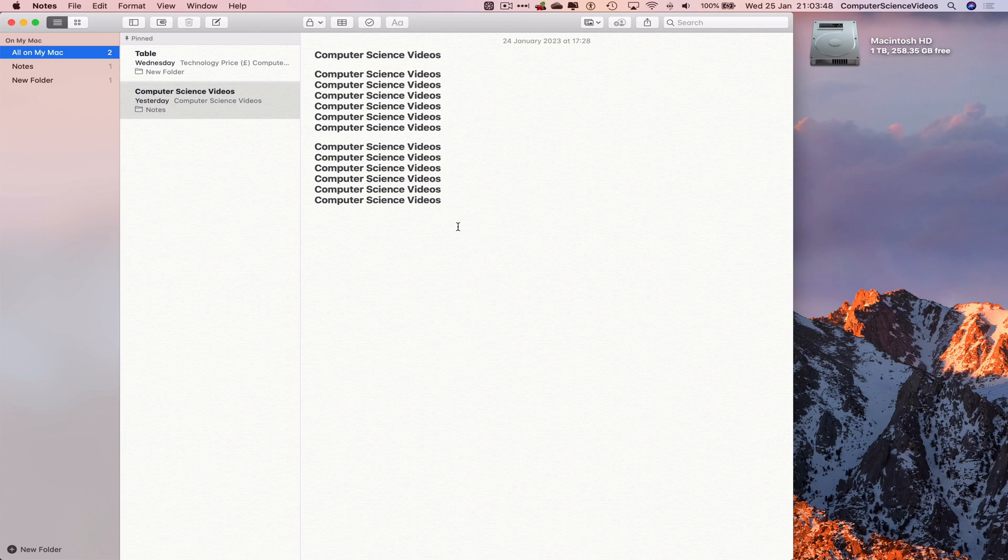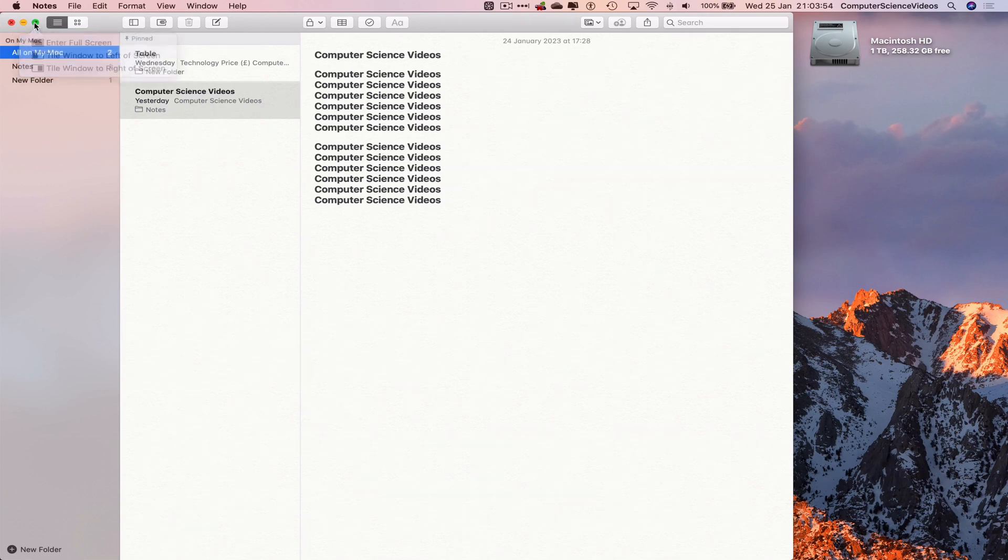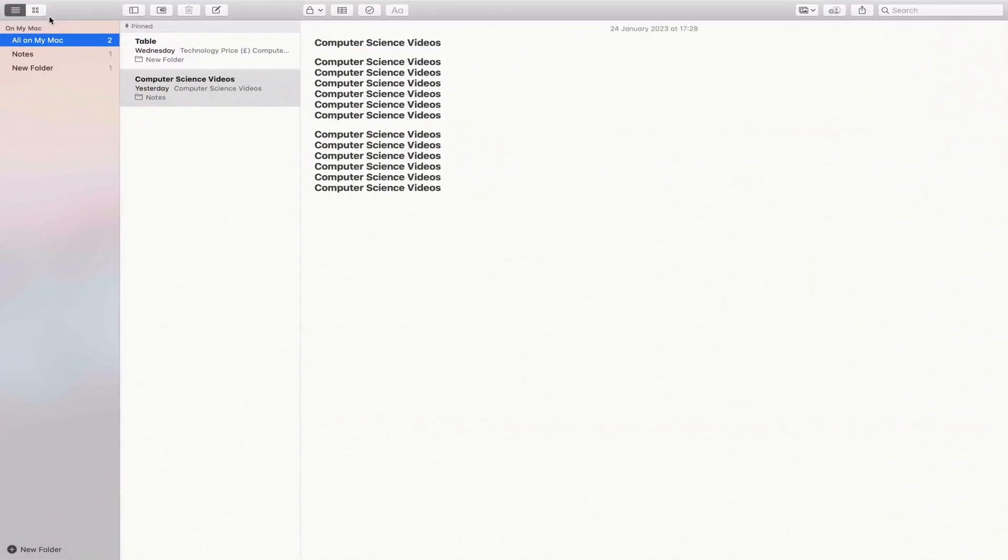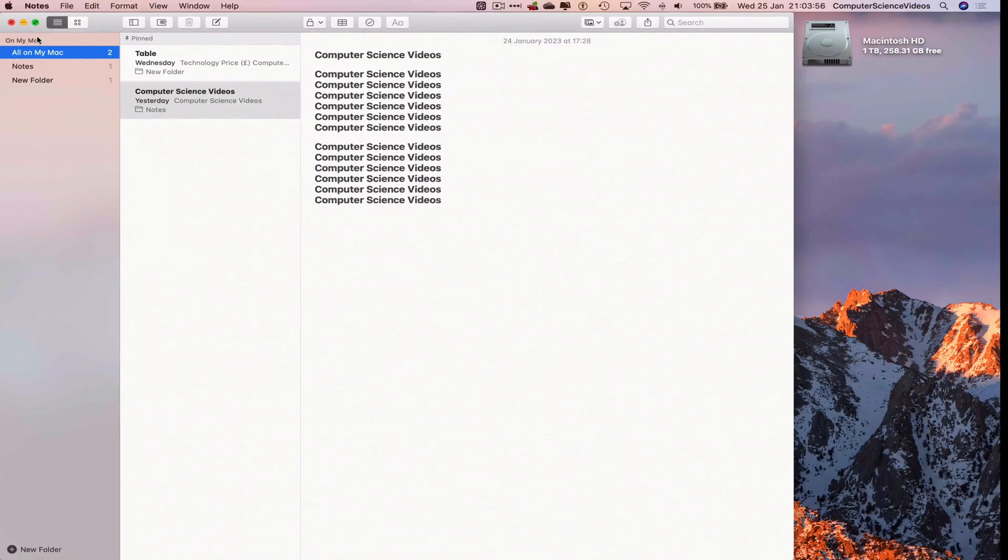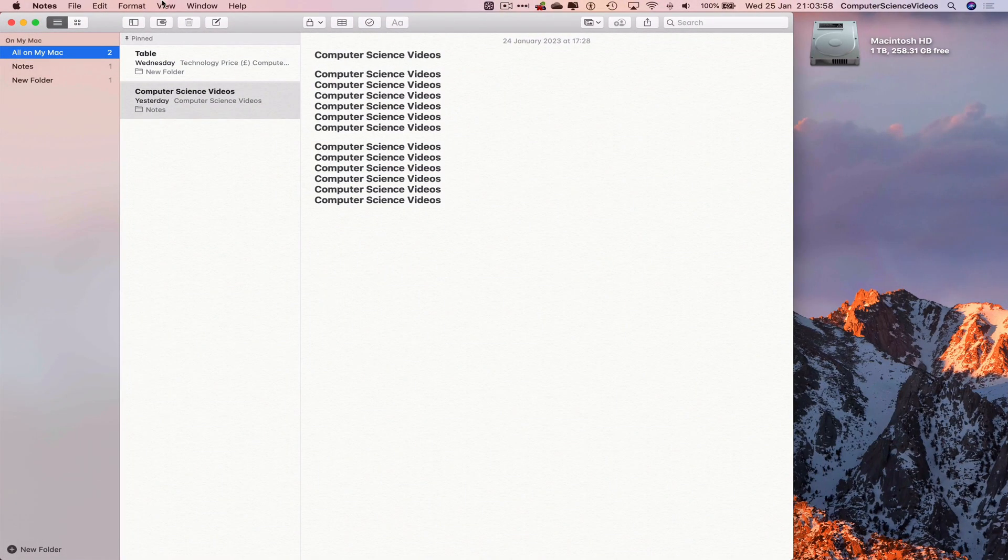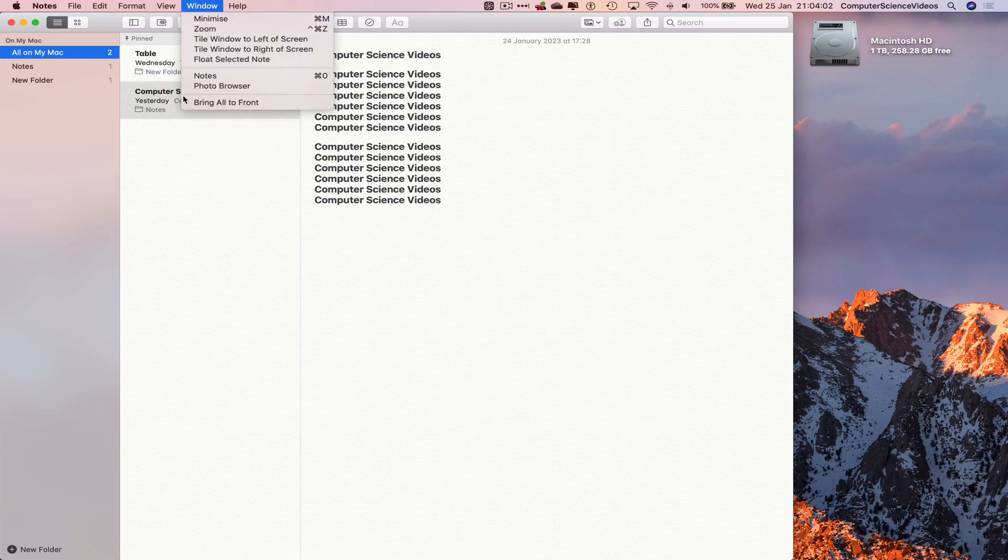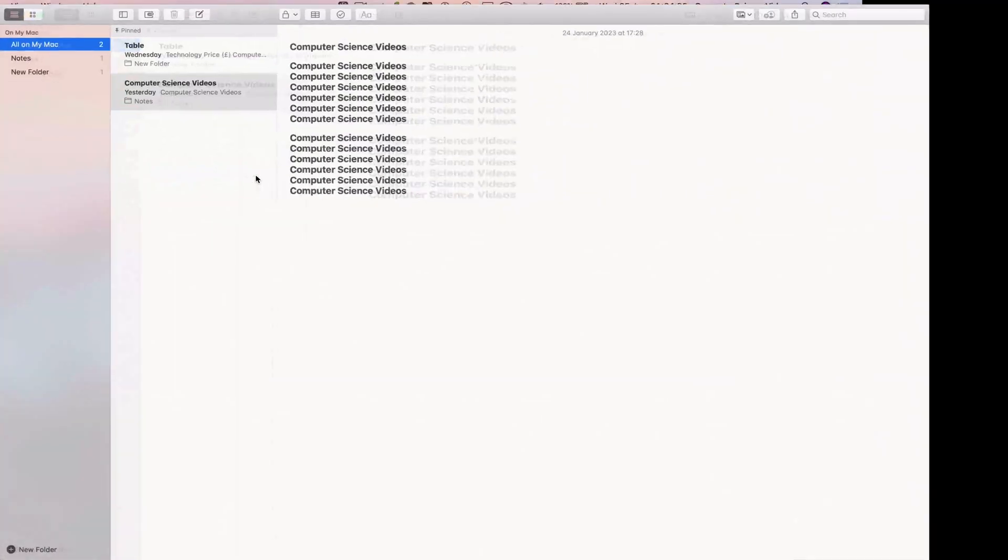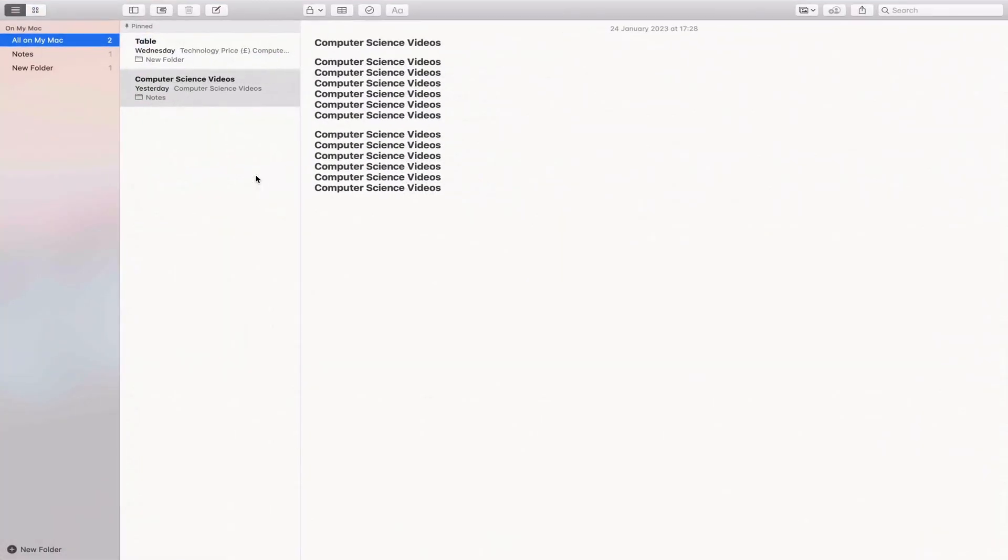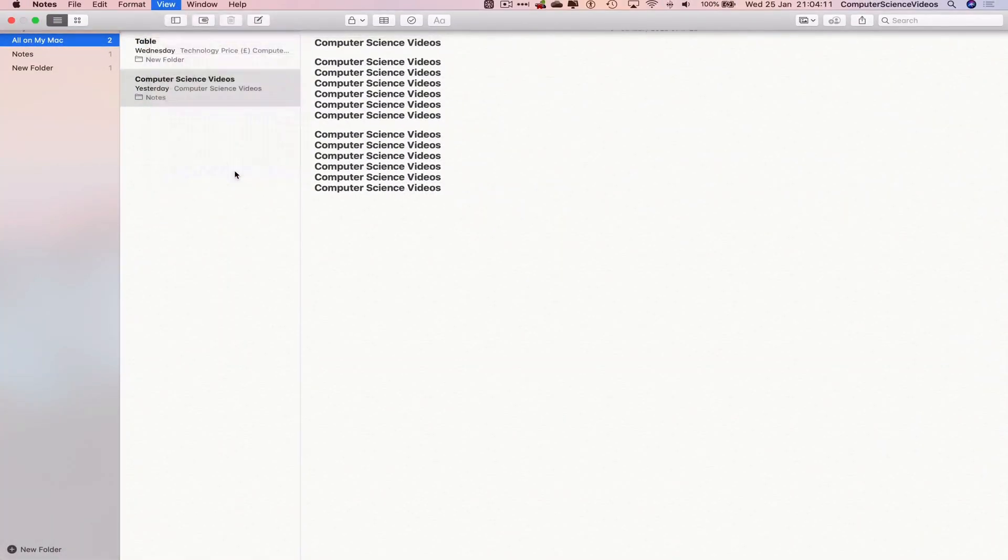We can use the traffic lights green button to take this to full screen if we wish to. Let's come out of full screen. Also, if we go to View, which is on the navigation menu, we can enter full screen. So that's how we enter full screen. Let's exit full screen.